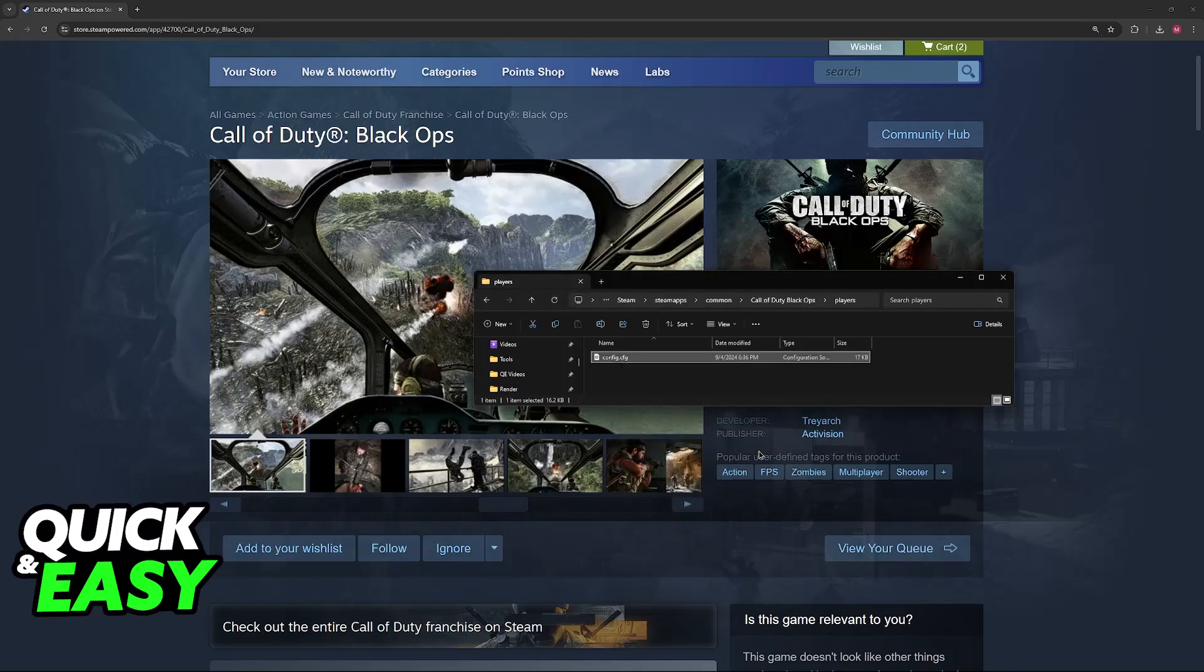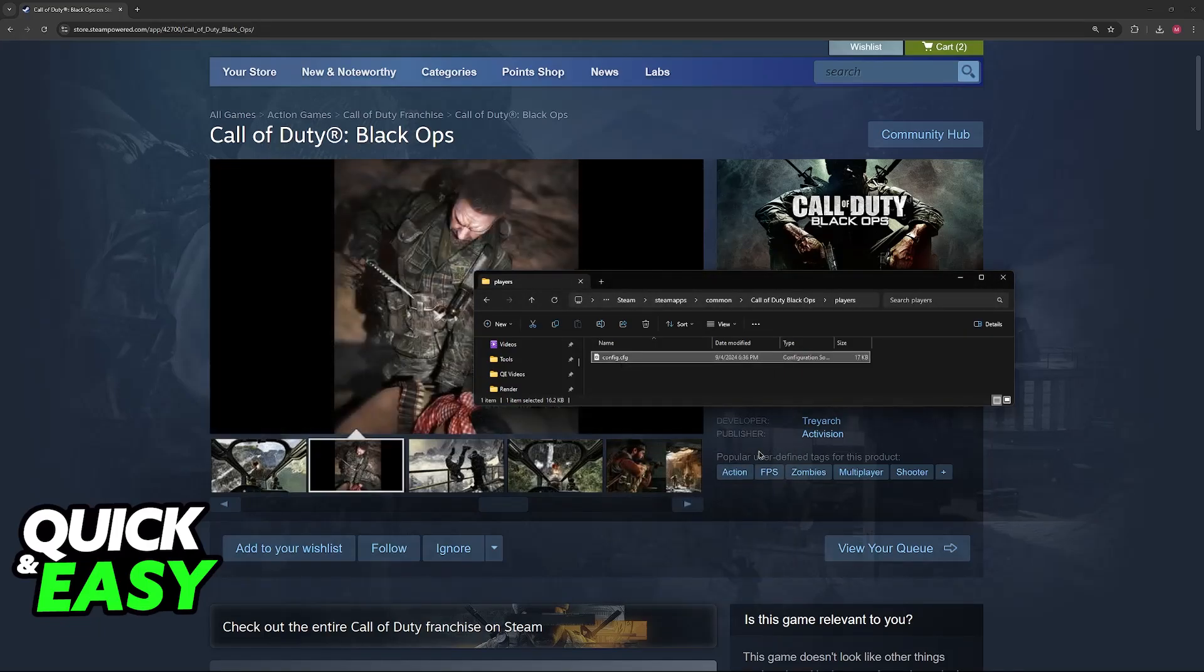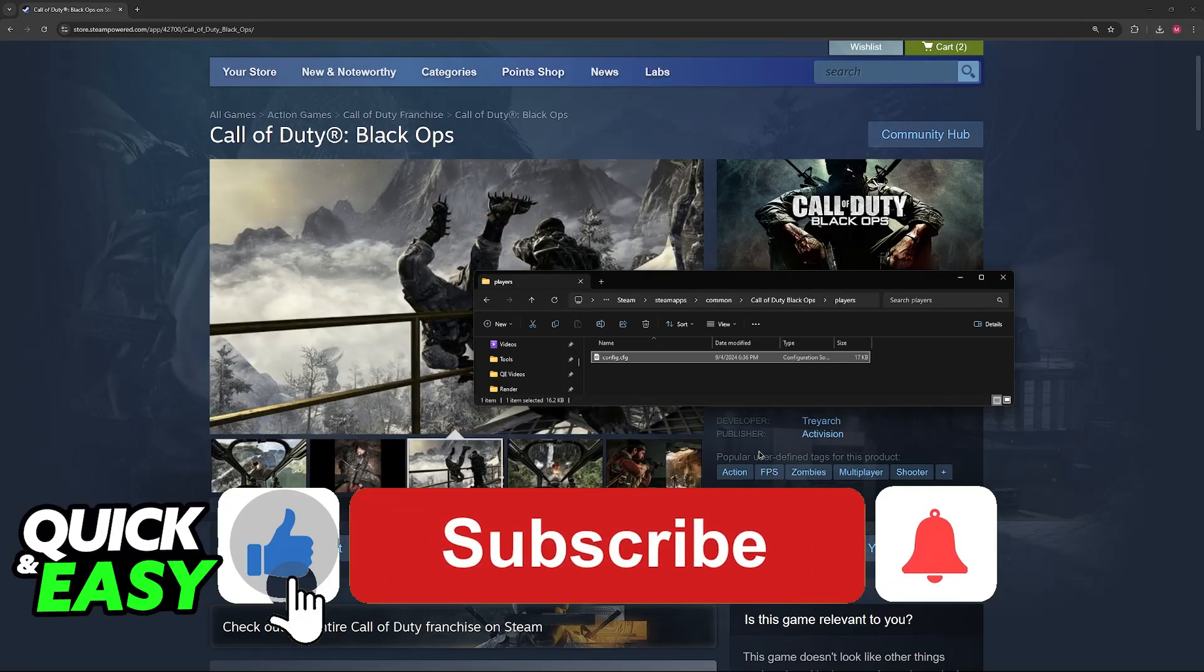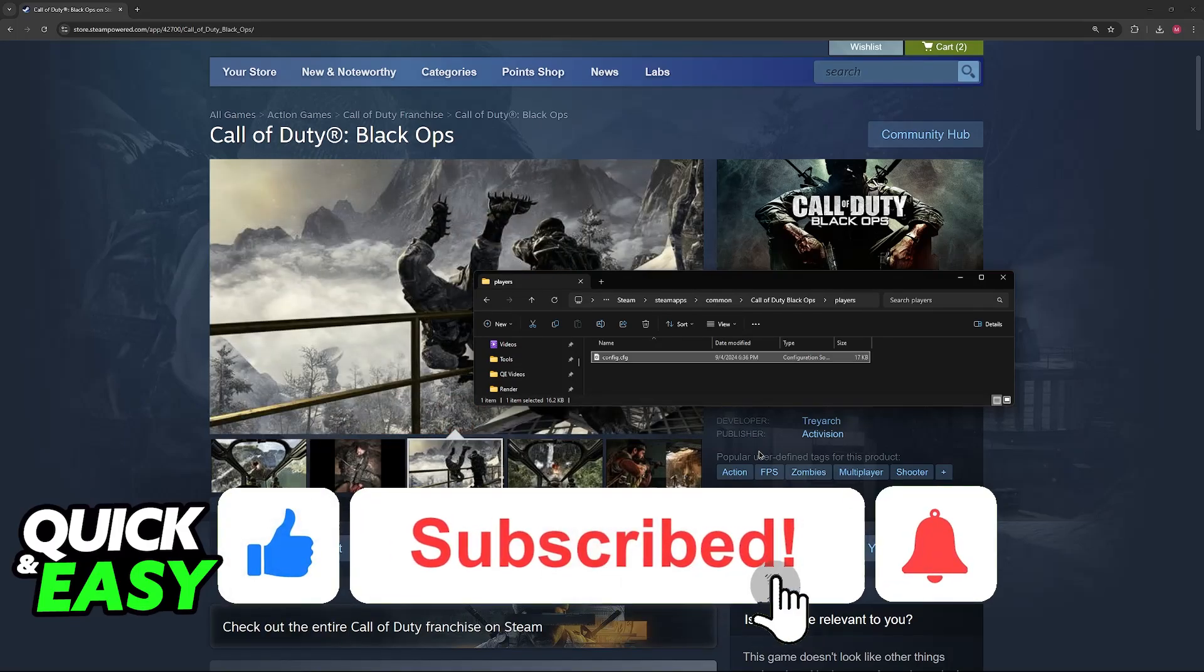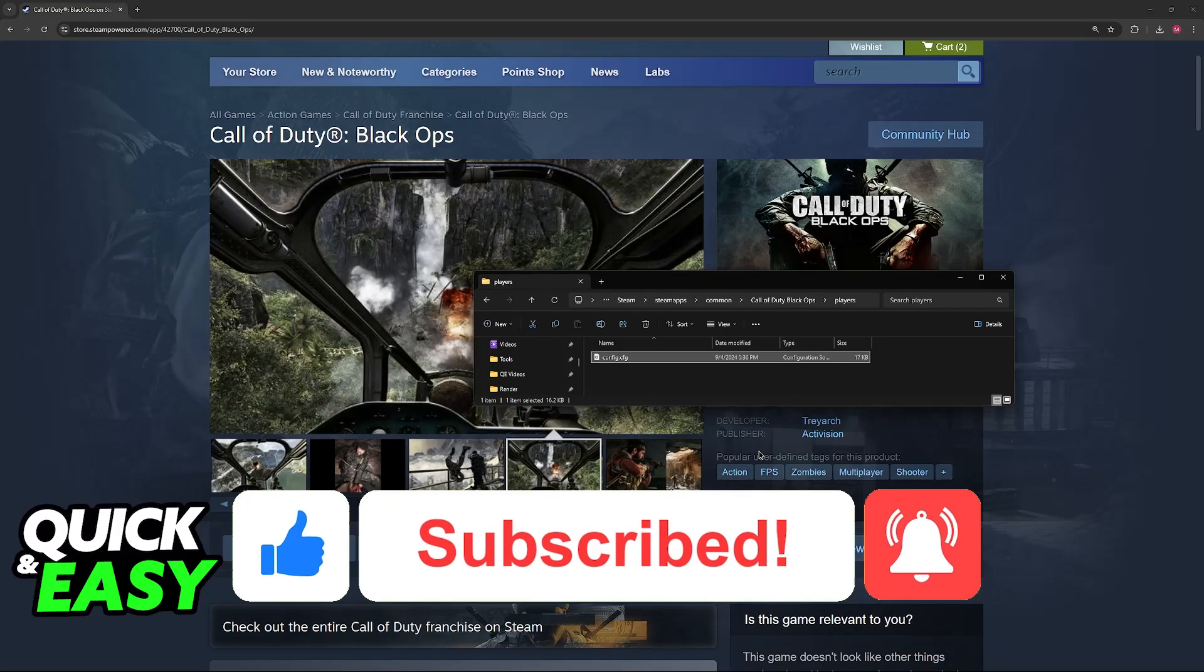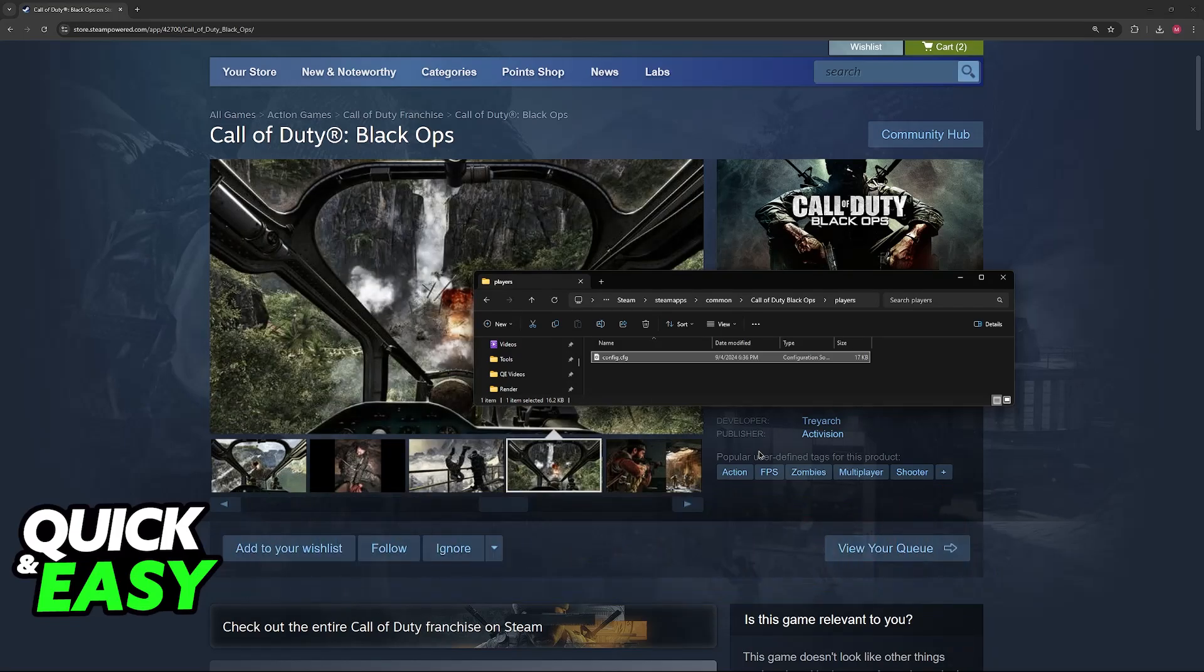I hope I was able to help you on how to change Black Ops 1 field of view on PC. If this video helped you, please be sure to leave a like and subscribe for more very easy tips. Thank you for watching.